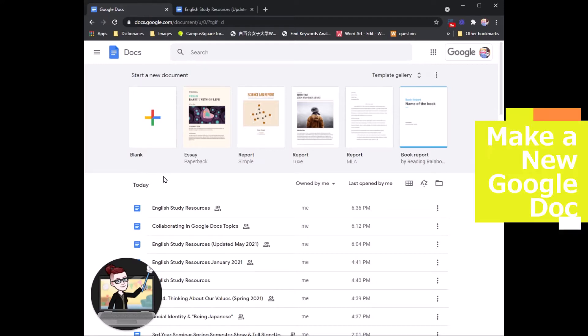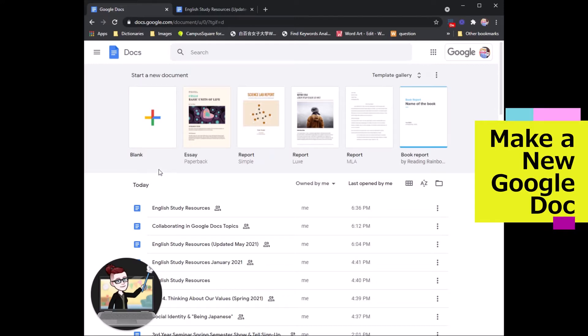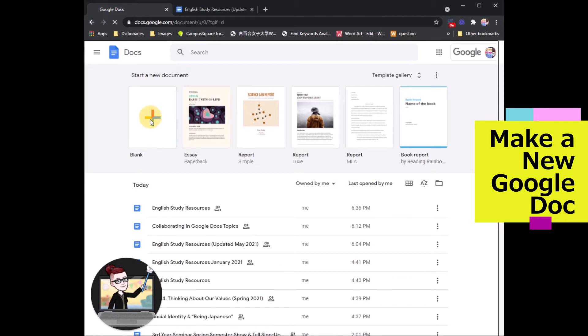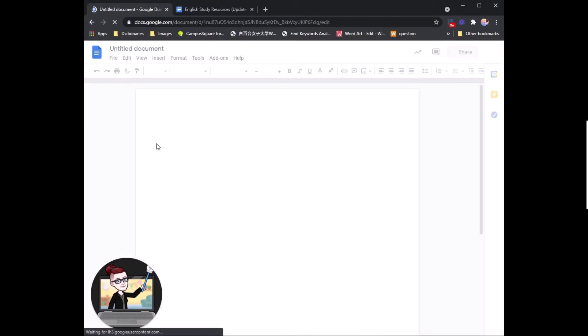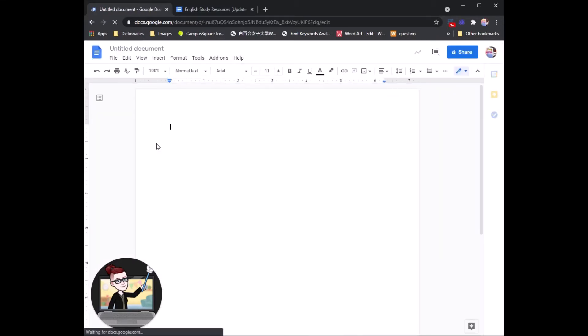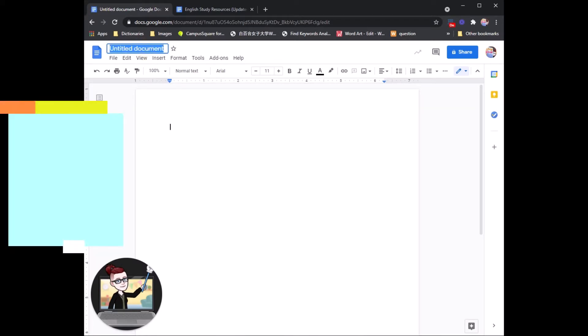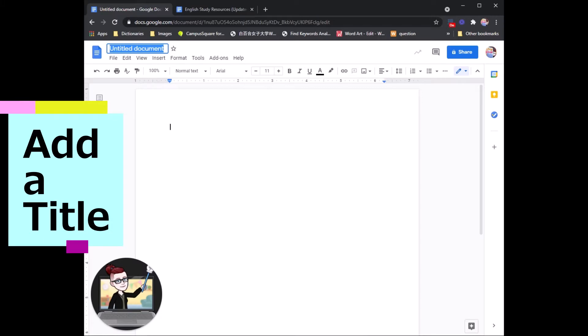To make a new Google Doc, click the plus on the top left side. And here we have our new Google Doc. First things first, let's add a title.